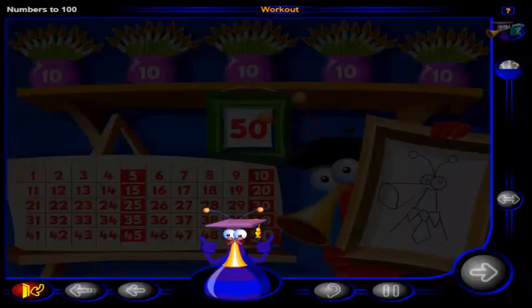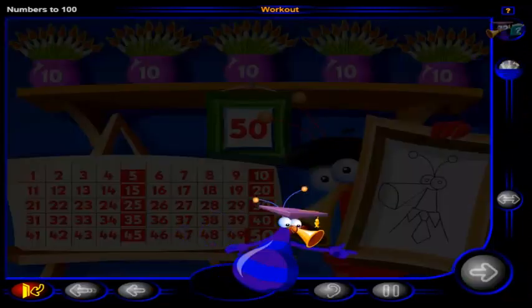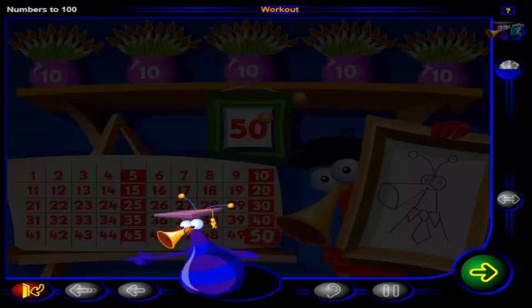Good job. You've completed this workout. Click here to go to the next lesson, or click here to return to the menu.